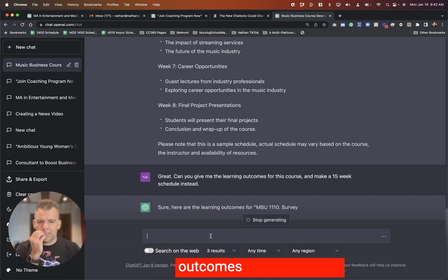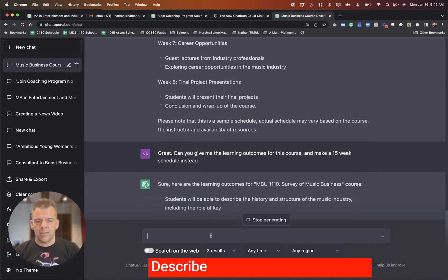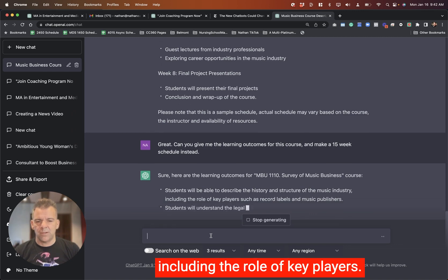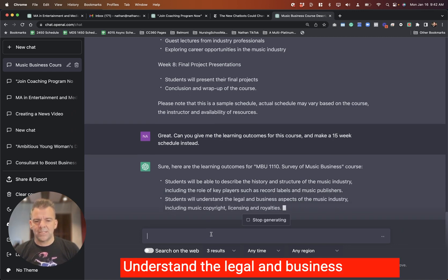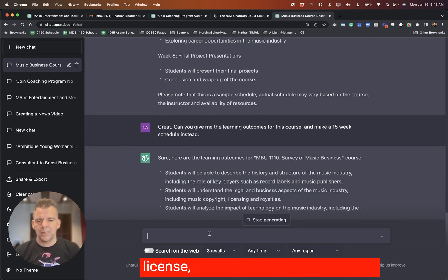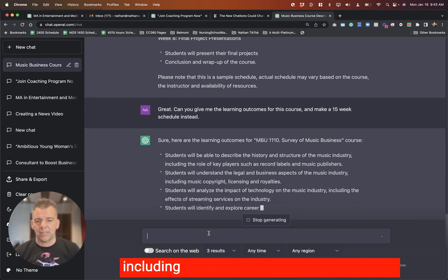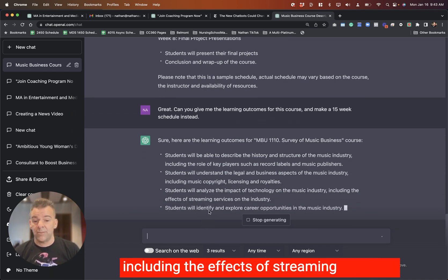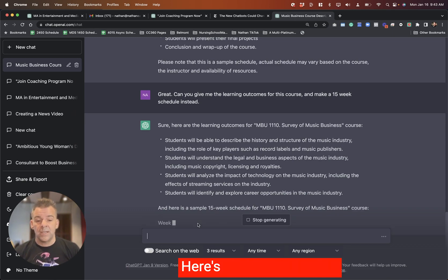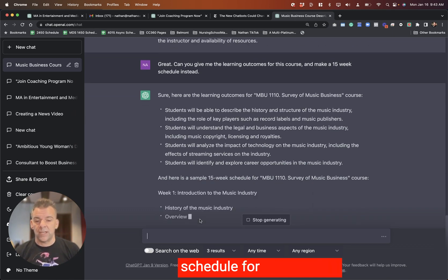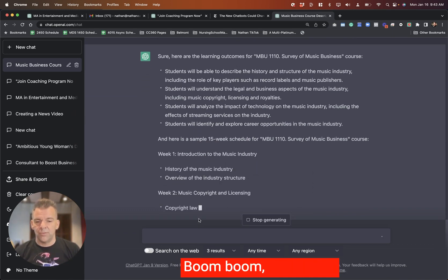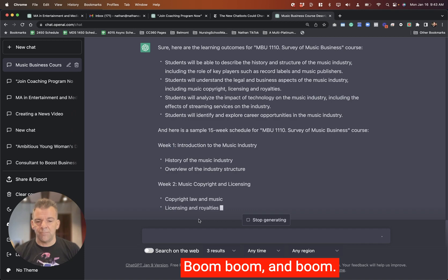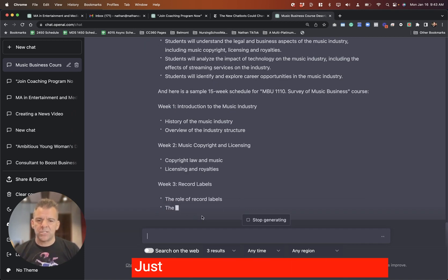Sure. Here are the learning outcomes for this course. Students will be able to describe the history and structure, including the role of key players. Understand the legal and business aspects of the industry, including copyright, license, royalties. Analyze the impact, including the effects of streaming services. Identify and explore career opportunities. Here's a sample 15-week schedule for that course.